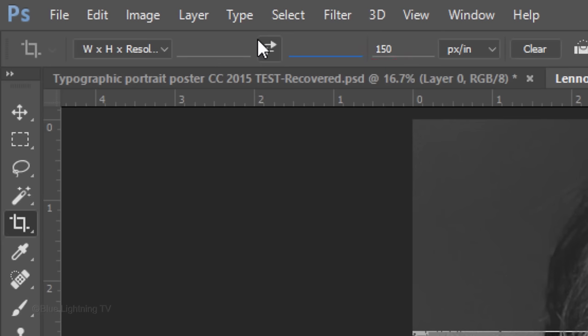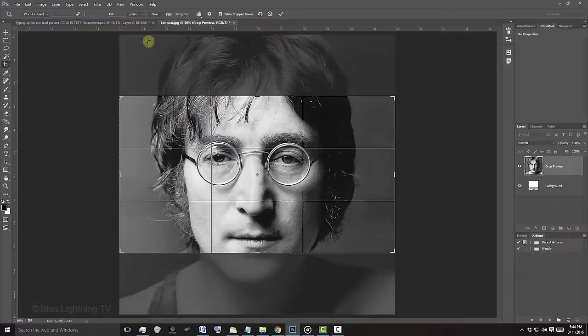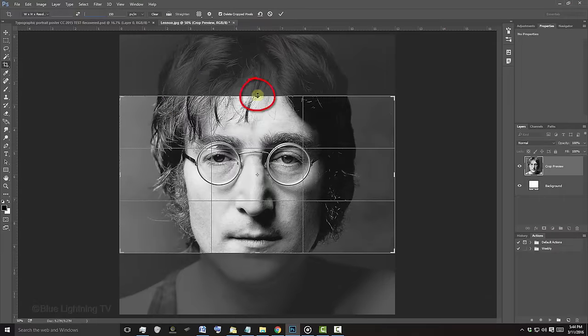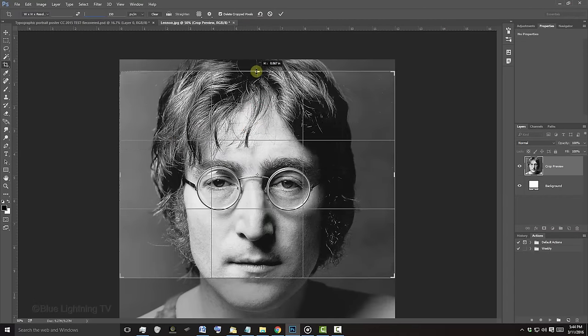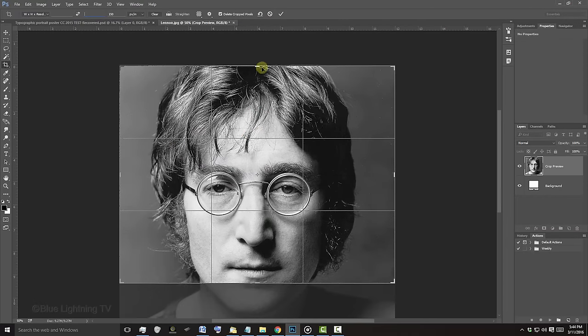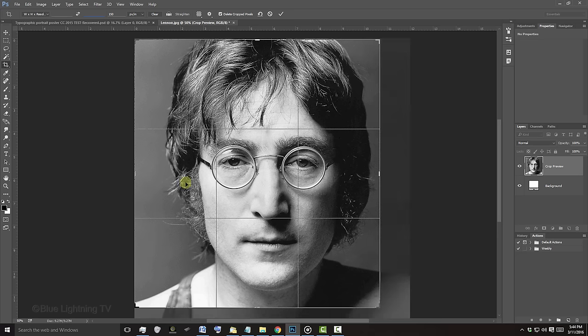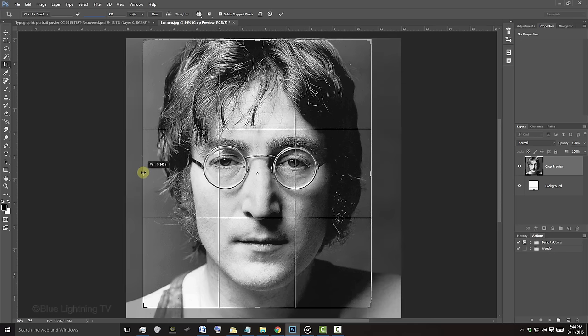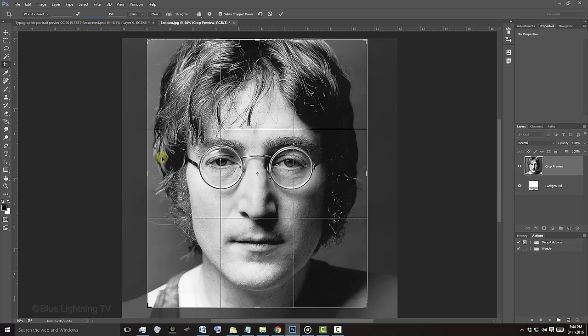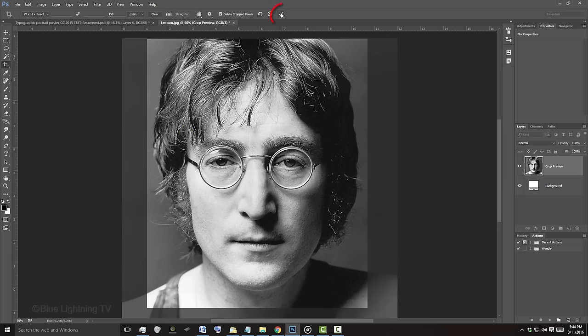Keep in mind, the higher the resolution, the bigger your file will be. Drag each edge of your crop boundaries so it fits snugly around the face. Then, click the checkmark at the top.